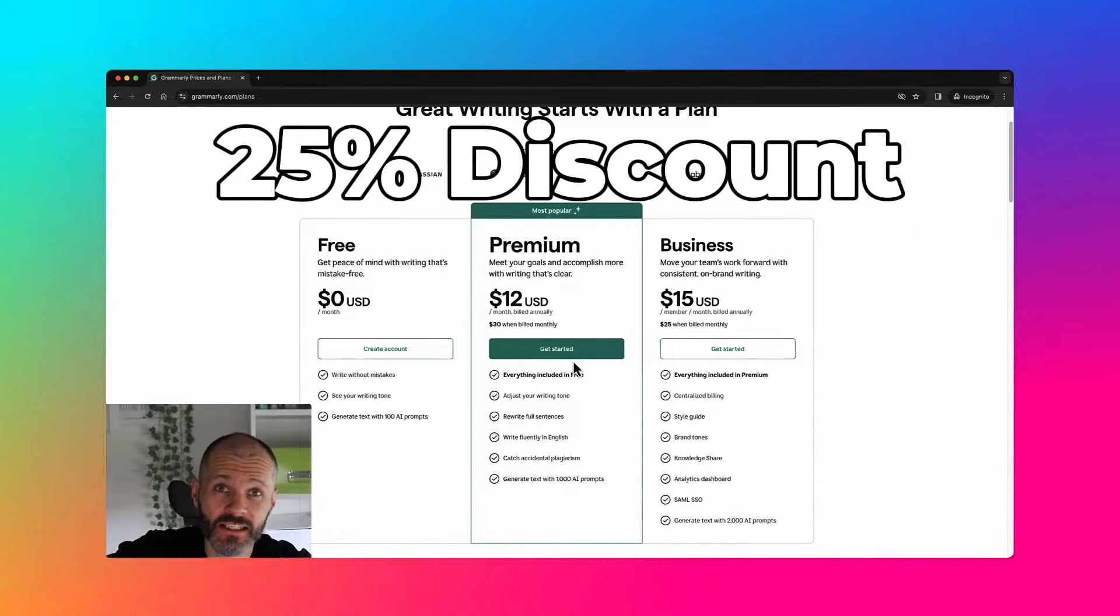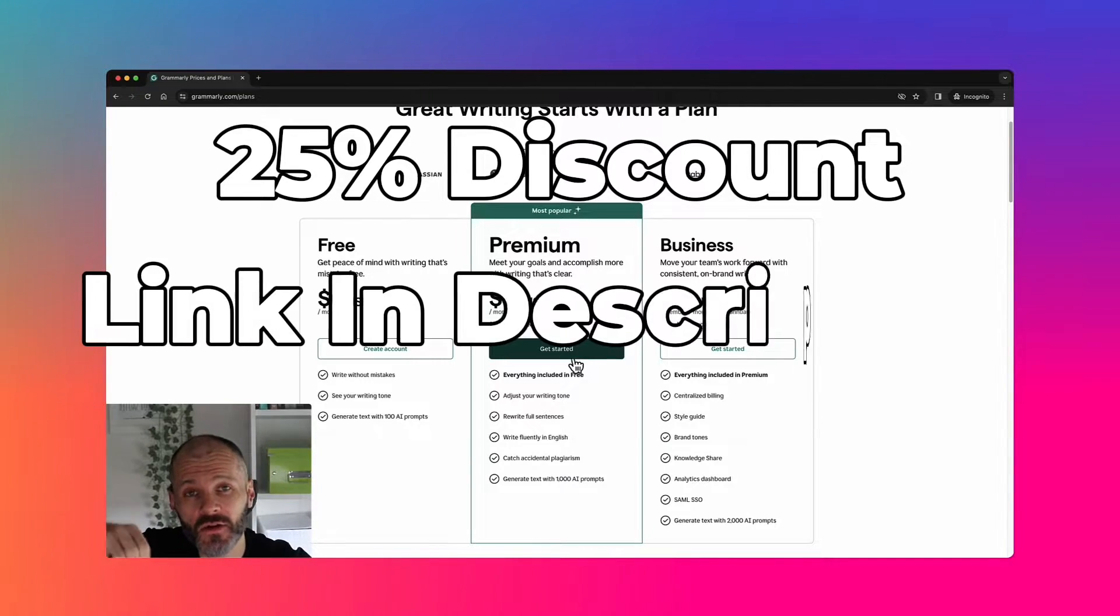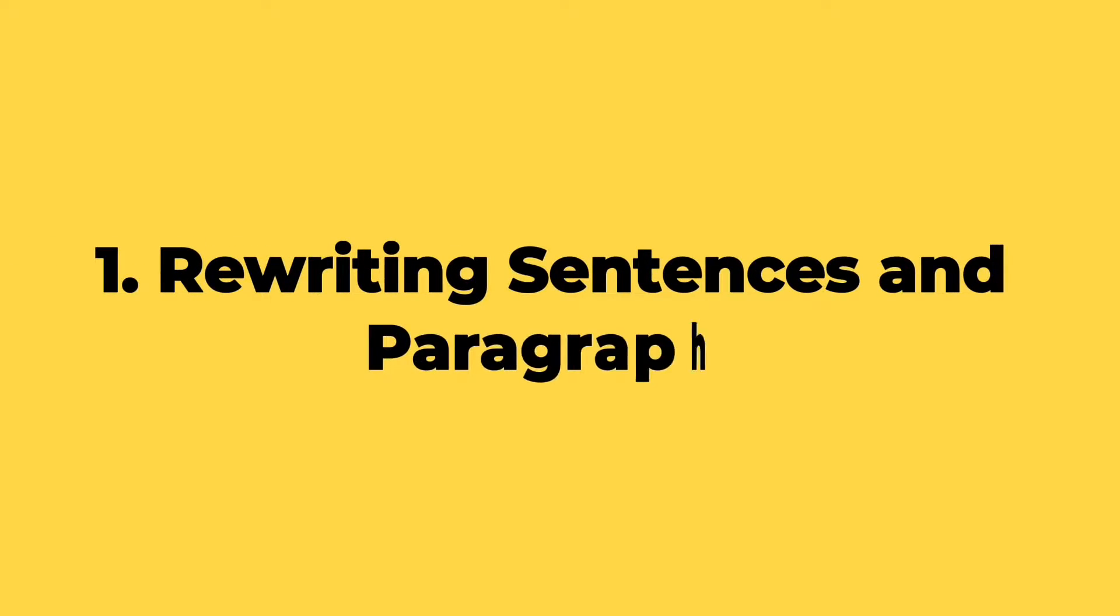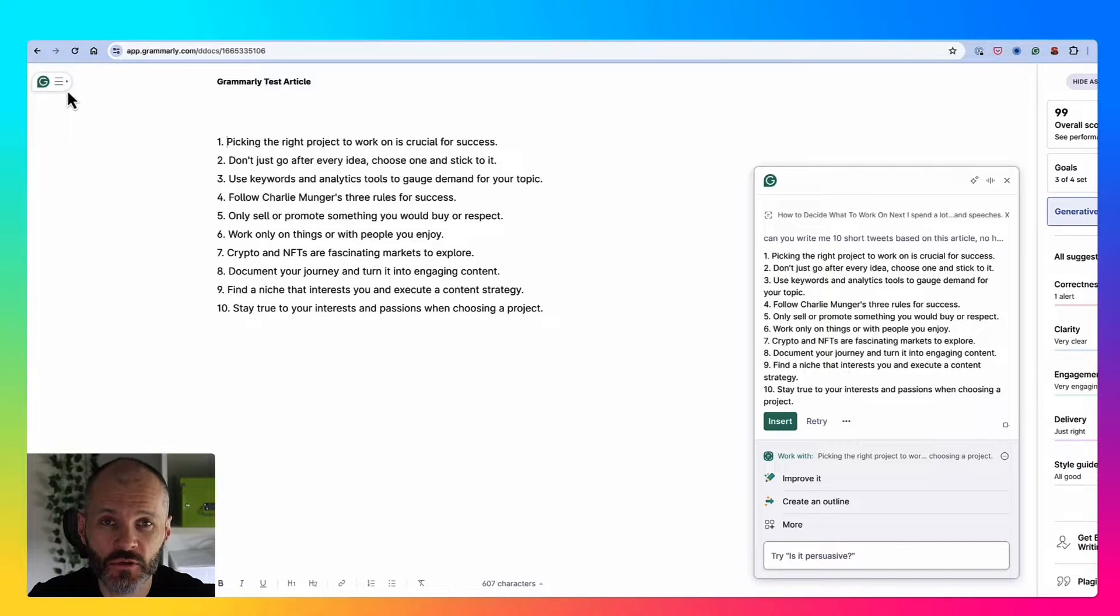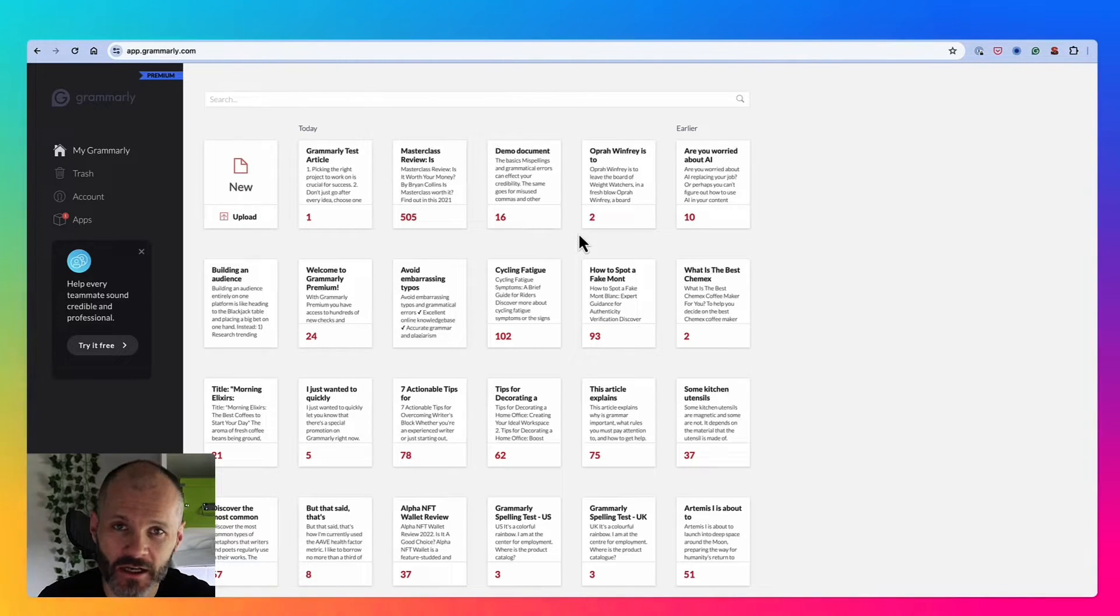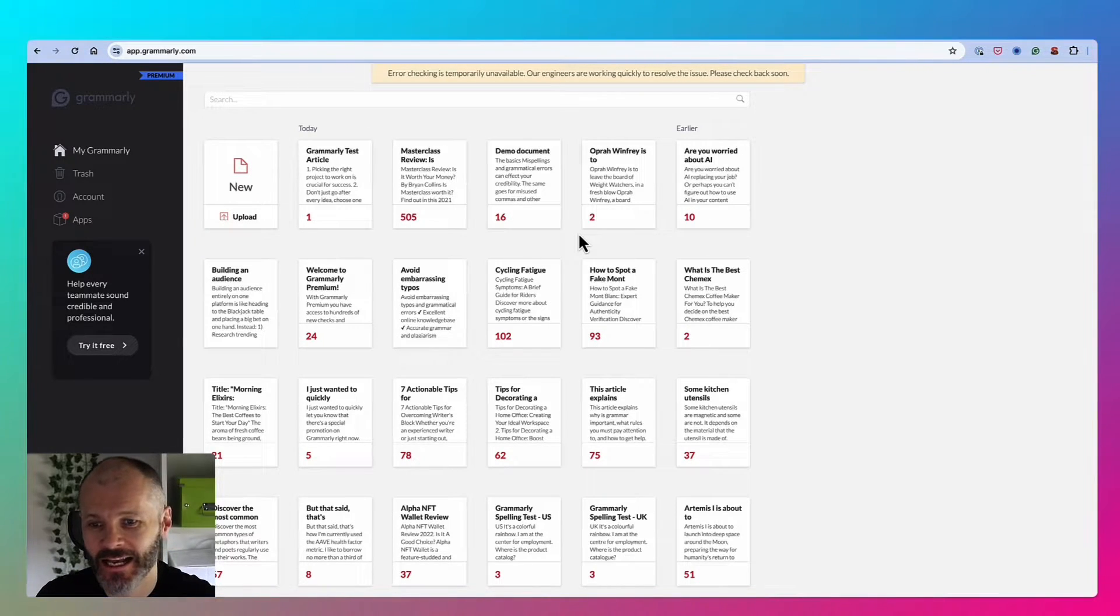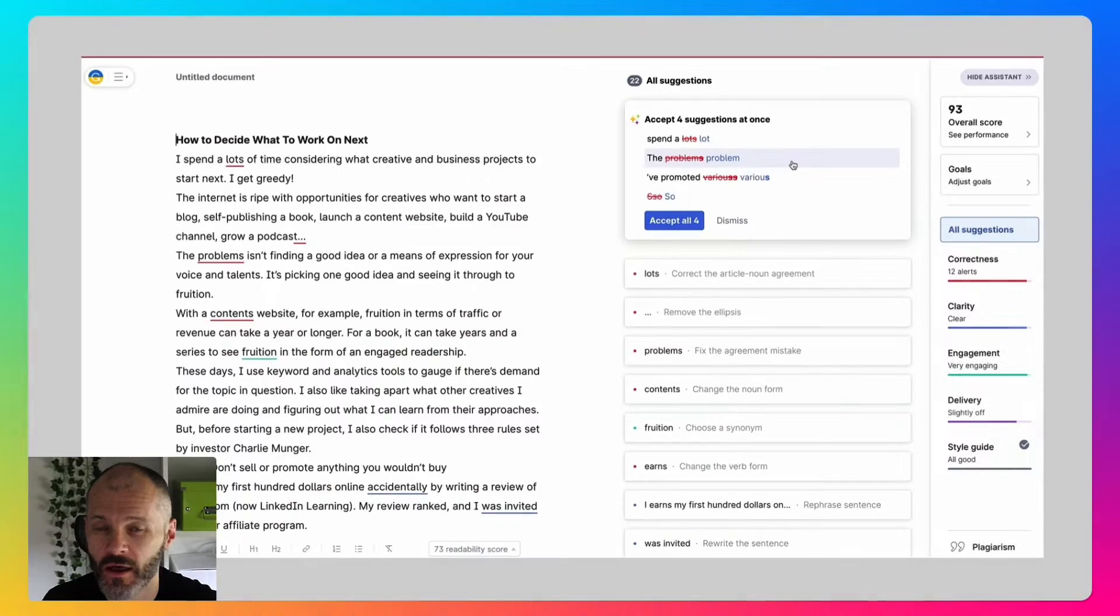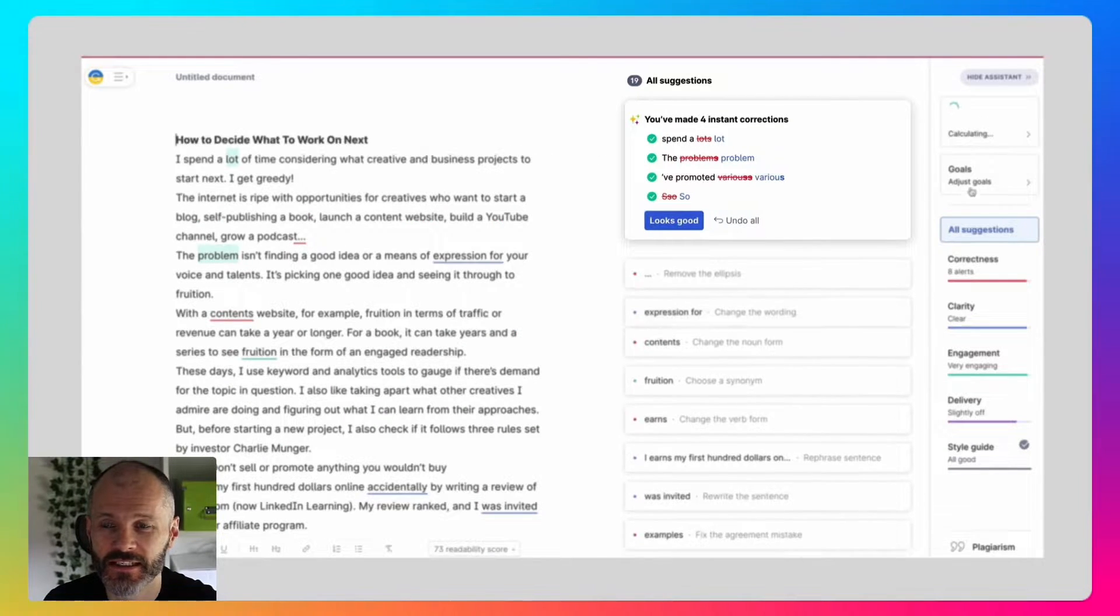Now I do have a discount, which is an affiliate link and I'll include that in the notes below this video. The easiest way to use Grammarly to improve your writing is to take an article, paste it into Grammarly and let it scan through what you've just written. Then it'll propose suggestions that you can accept or reject with a click.